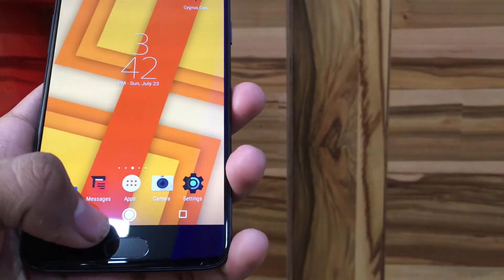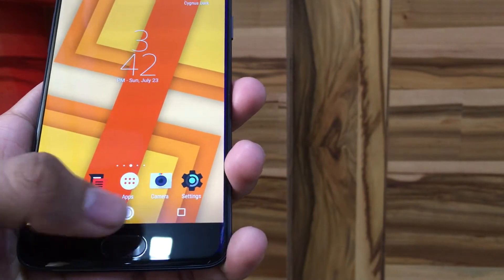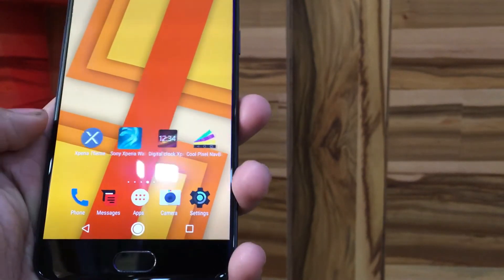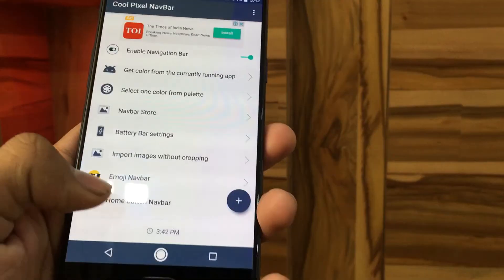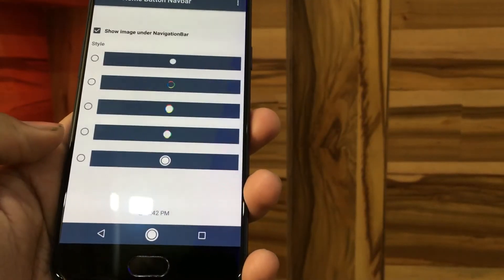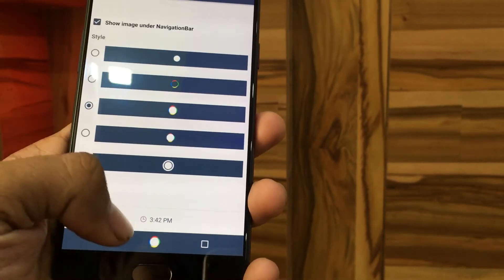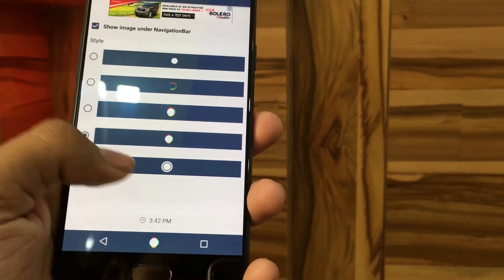Now, to customize the home screen button, you need to download the Cool Pixel Navigation Bar app from the store. After you open the app, go to Home Button Settings and apply the design of your choice.